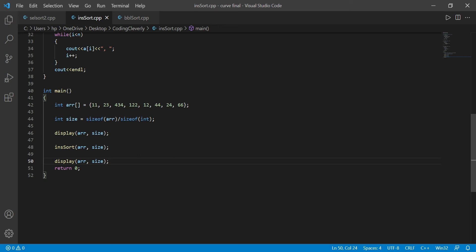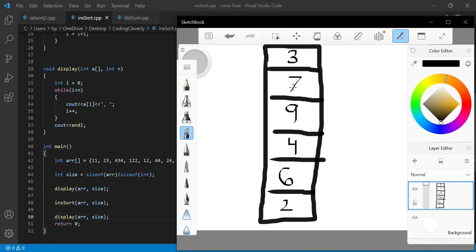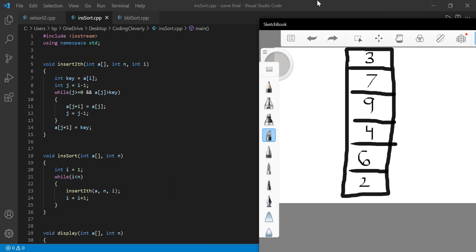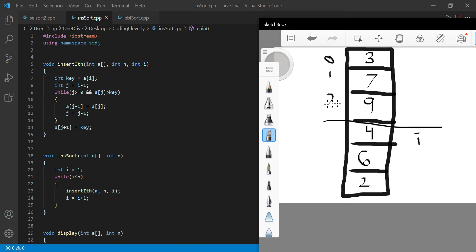I'm going to open up my sketchbook. We have a sample array with random numbers — 3, 7, 9, 4, 6, 2 — and a size of six. We'll say this part is already sorted: 3, 7, 9. The indices are zero, one, two, three, four, five. I will be pointing at the third index — i equals three — and j will be the adjacent location right before the sorted sub-array ends.